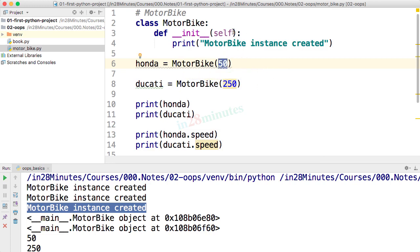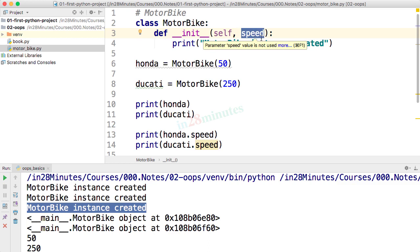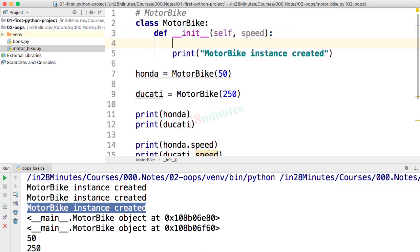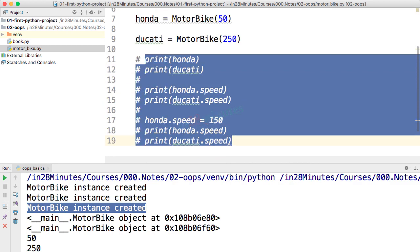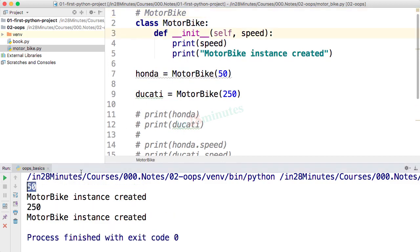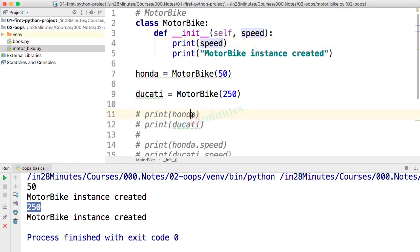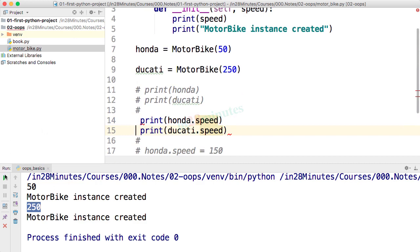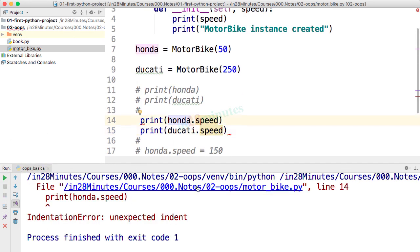So how can we set 50 into the instance of the object? We can add it as a parameter to the constructor — I can say `speed`. We are adding a parameter called `speed` to the constructor, and now I want to make use of it, so I can say `print(speed)`. Let's comment out all the lines printing honda and ducati with Ctrl+Slash or Command+Slash and run this. You'd see 50 is printed then 'motorbike instance created', then 250 and 'motorbike instance created' again.